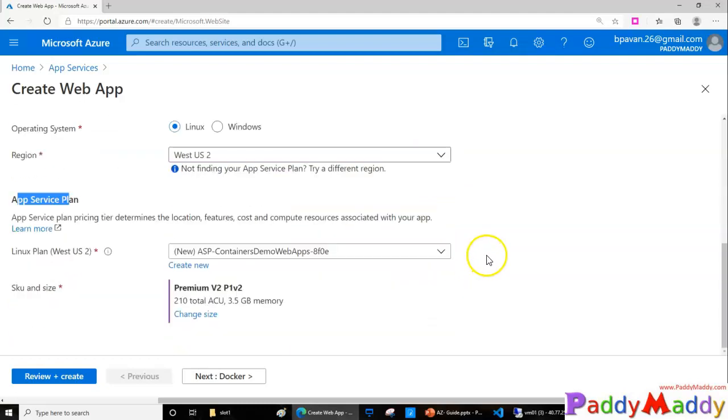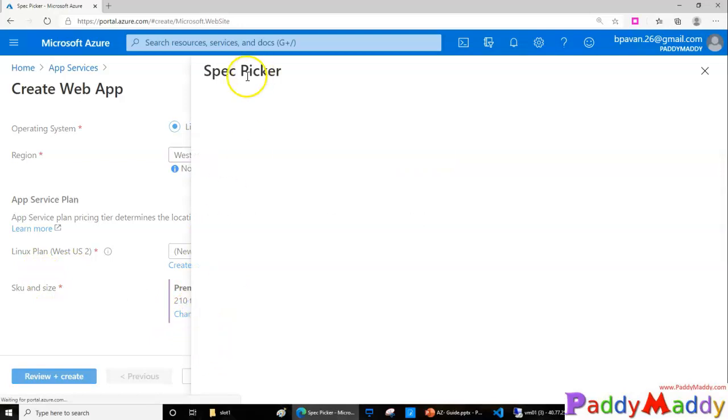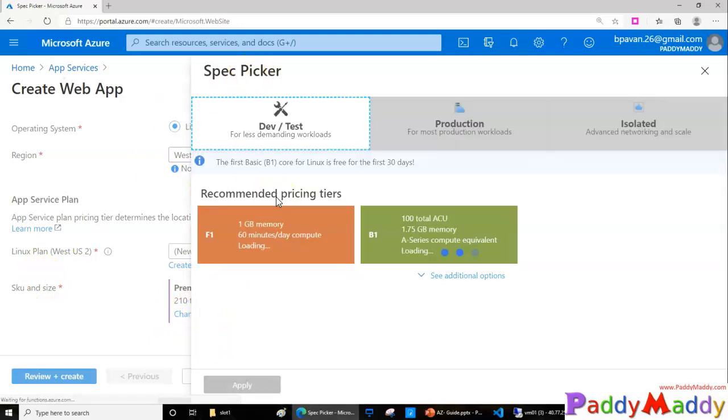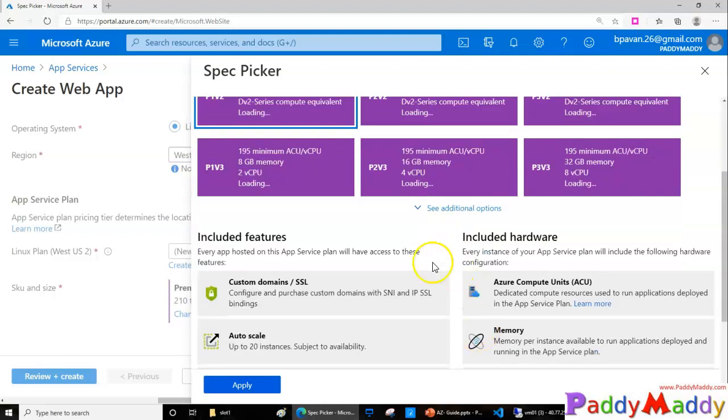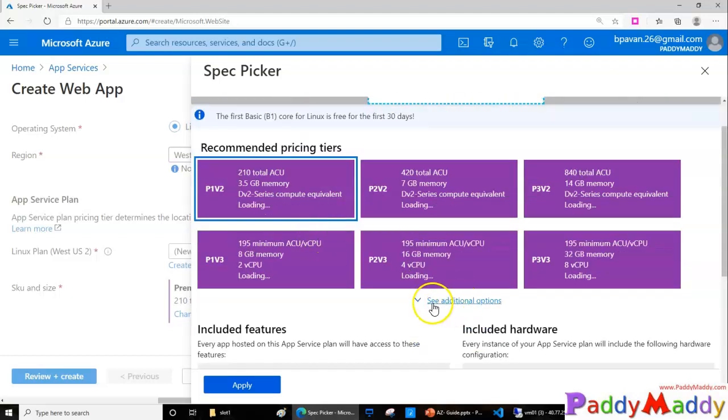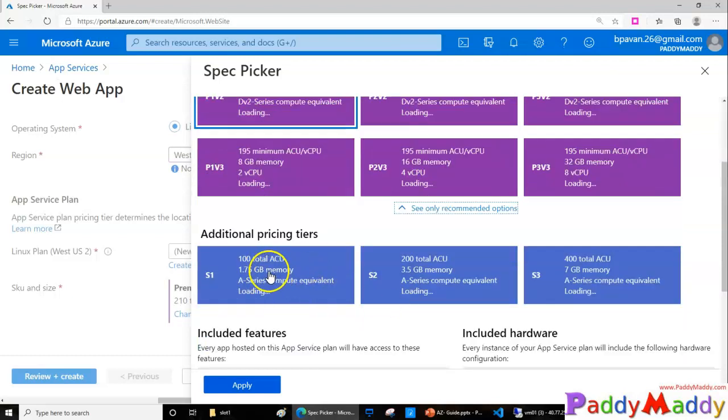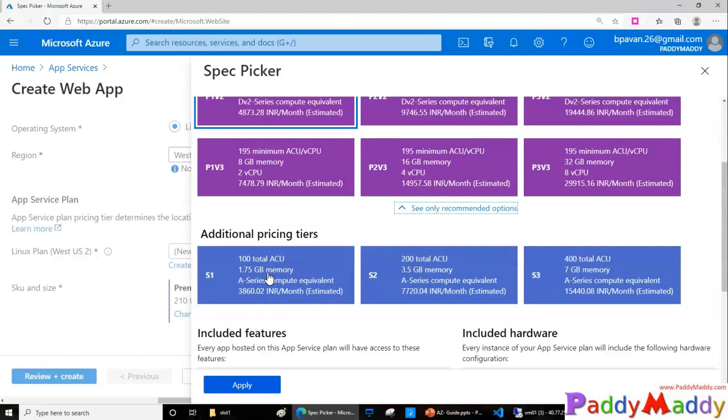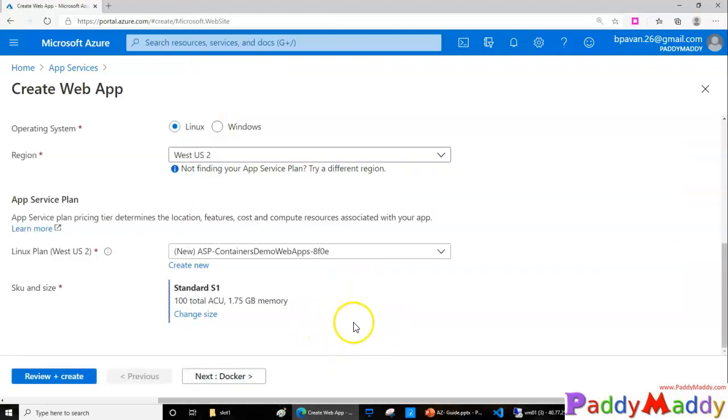We can create here the SKU and the size. Again, Spec Picker would take care of the sizing recommendation. So I don't want to go for the premium because it's too expensive. Instead I just wanted to go for a similar one, S1. So I can select the S1 plan which would be at least $70, close to per month.